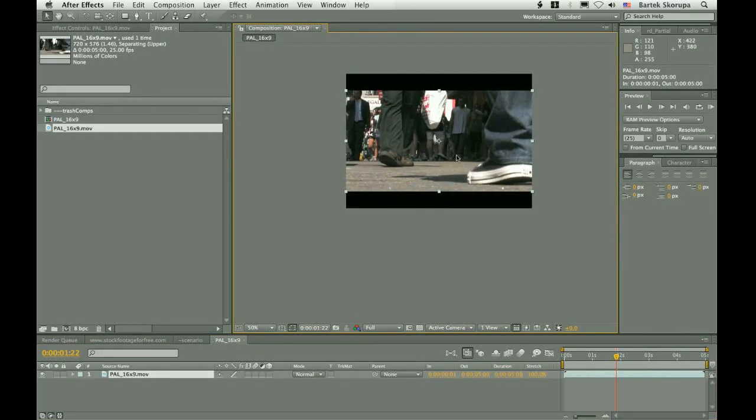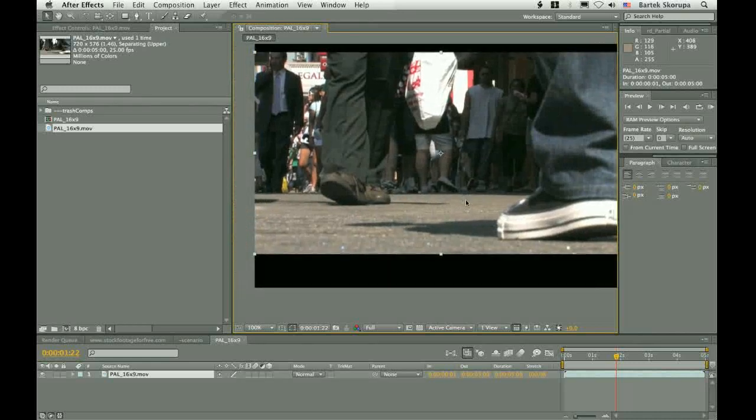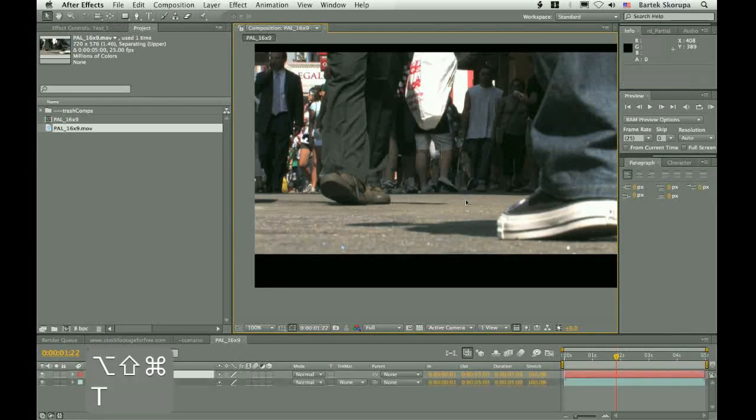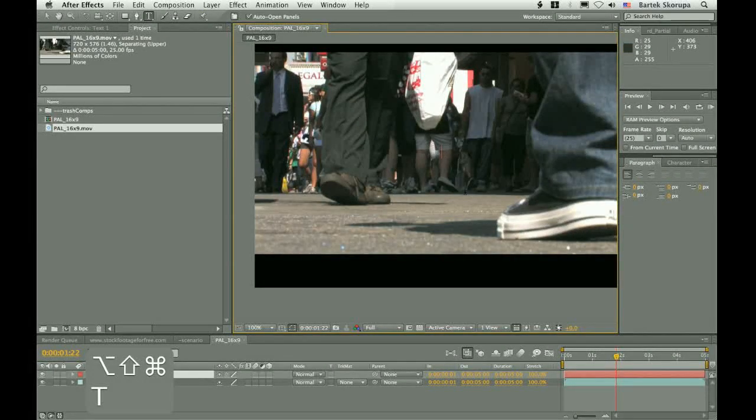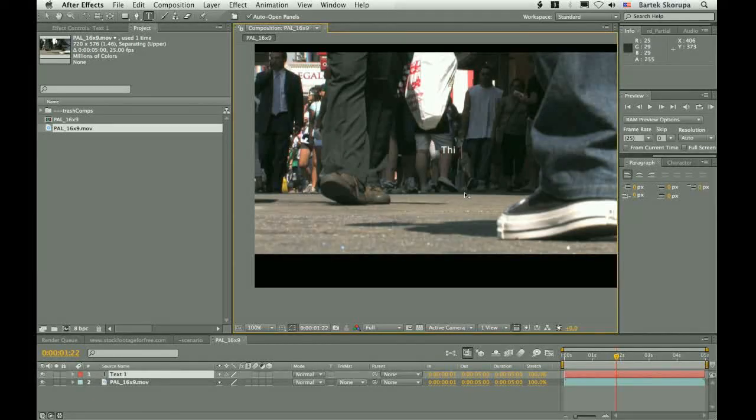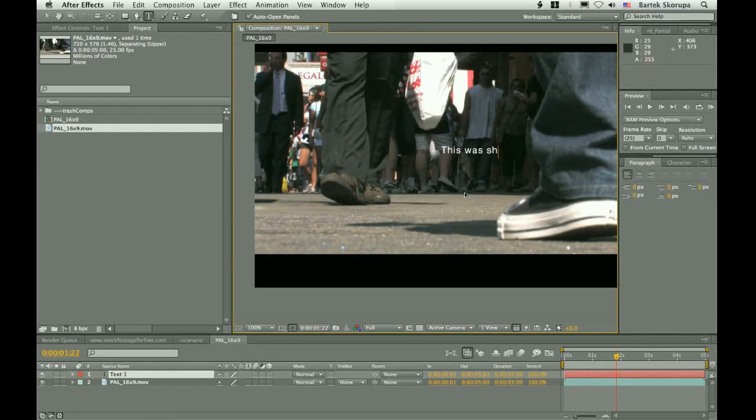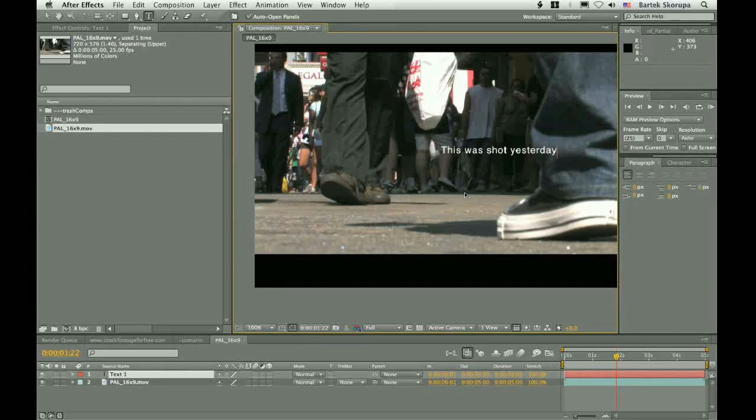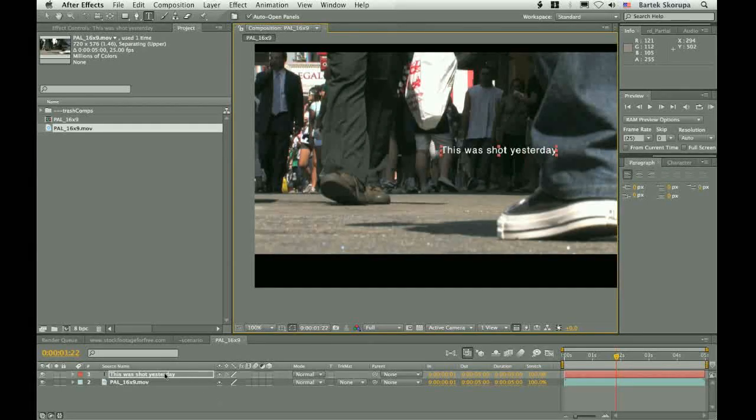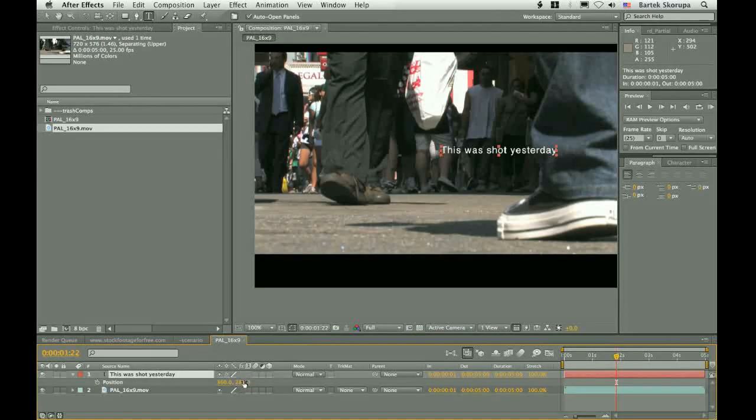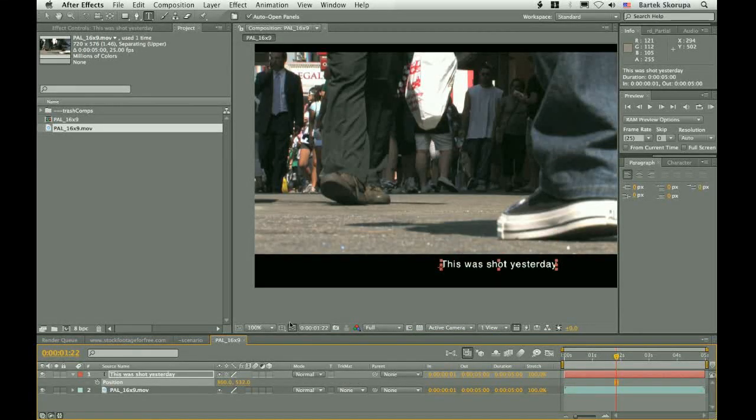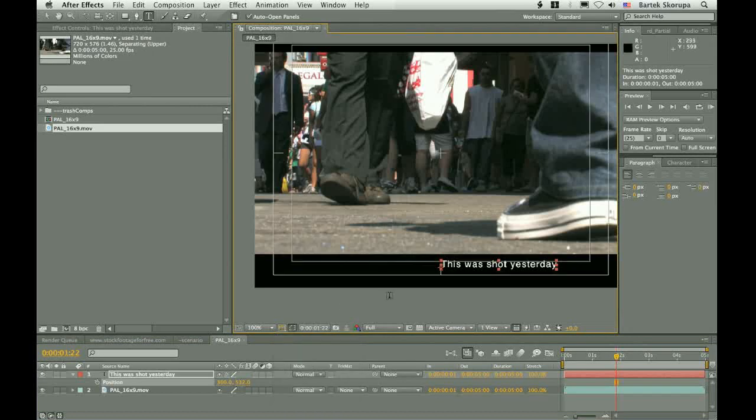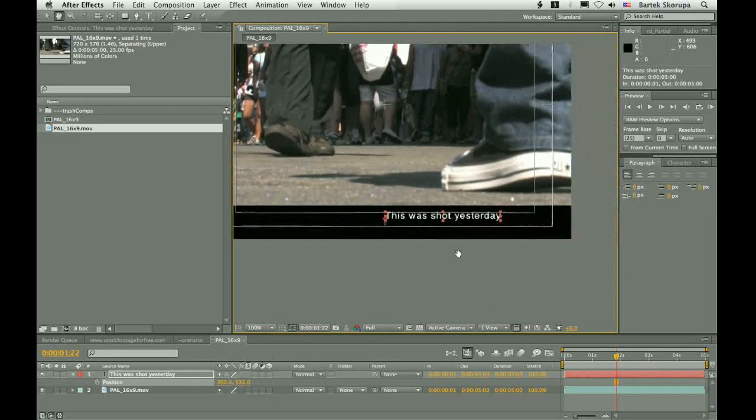And now we have to add a crawling text. Command-Alt-Shift-T. And let's write down this was shot yesterday. Let's position it correctly.